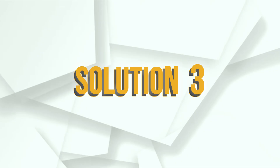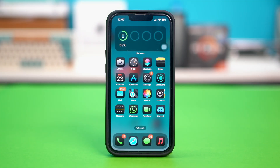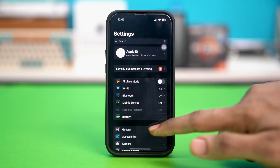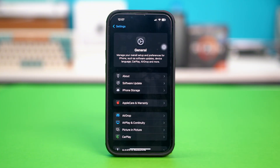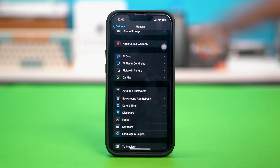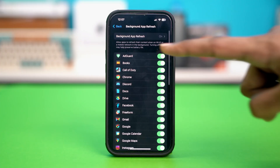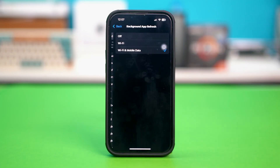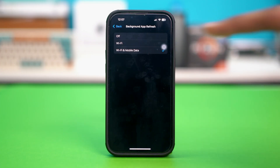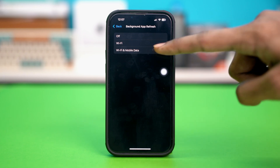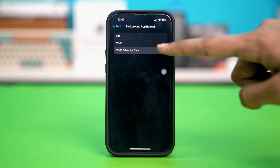Solution 3: Enable background app refresh. Go to your phone settings and tap on General. Scroll down and tap on Background App Refresh. Then tap on Background App Refresh and make sure it's enabled for Mobile Data and Wi-Fi. If it was enabled for simply Wi-Fi, then switch it to Wi-Fi and Mobile Data.